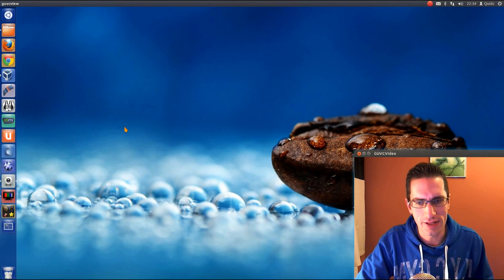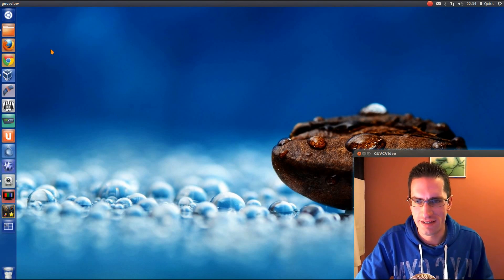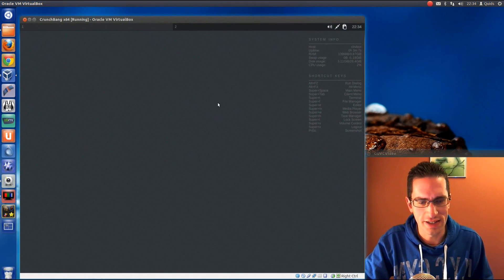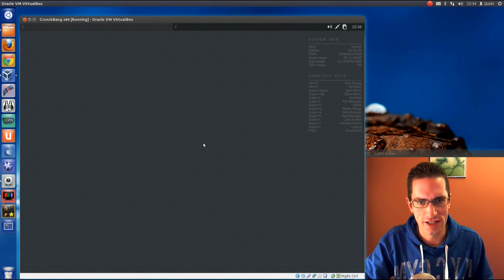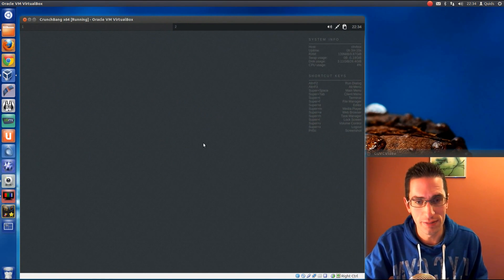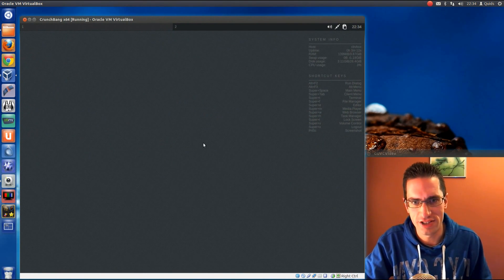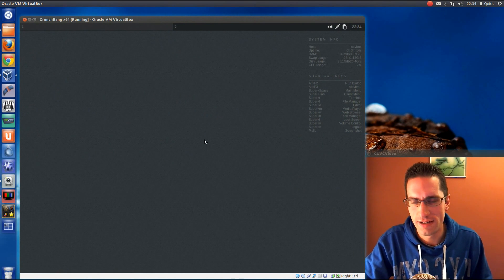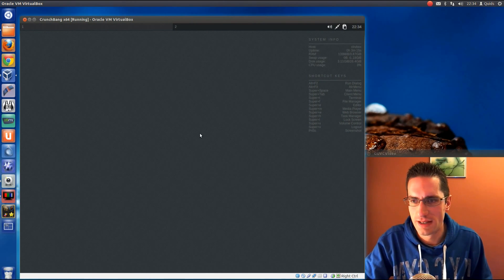In this video I'll be doing a review of CrunchBang 11, the January 2013 release, which is just an update to the ISO, a bit of a freshen up on the repositories and a couple of changes here and there on the programs.